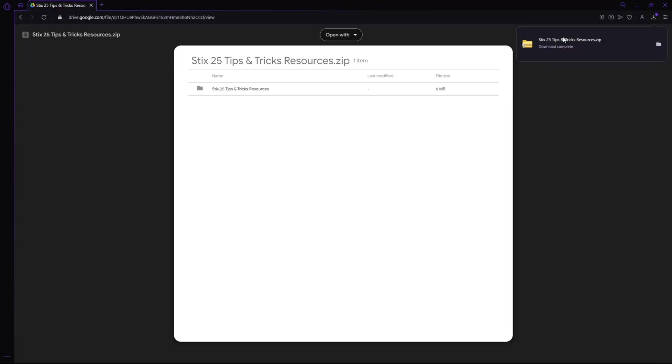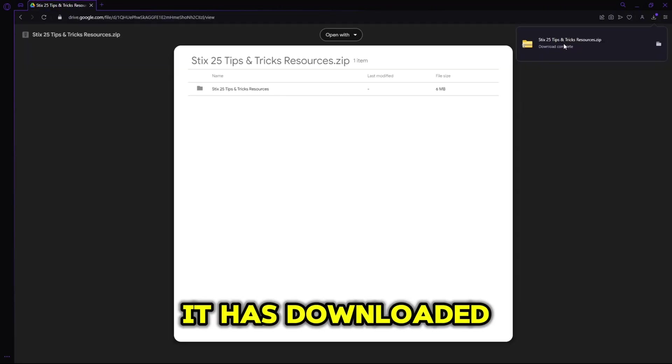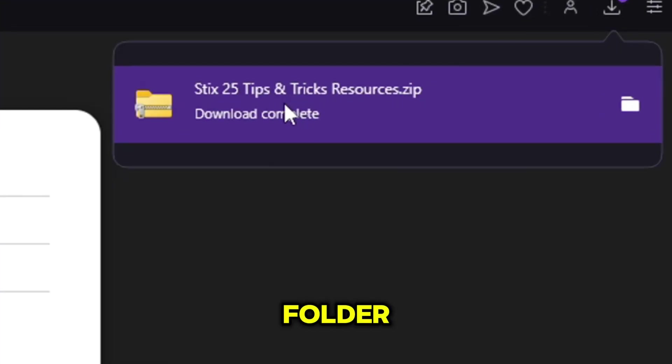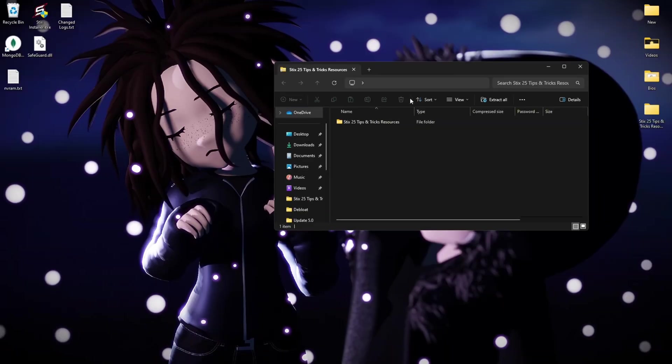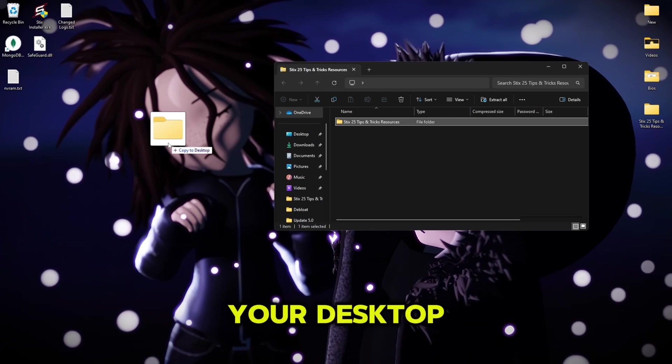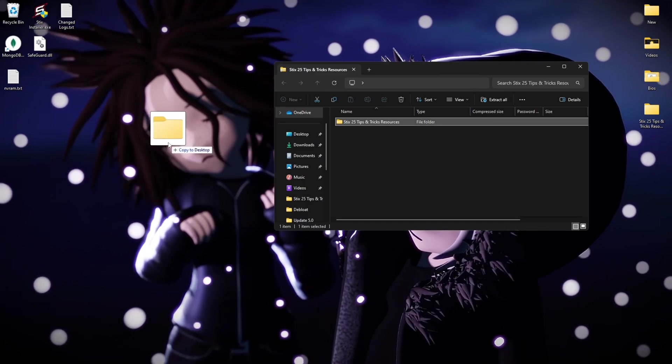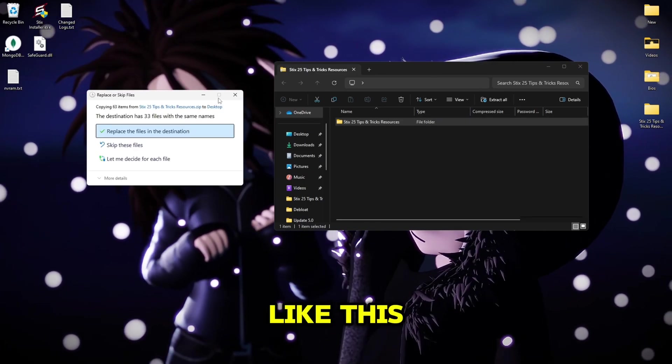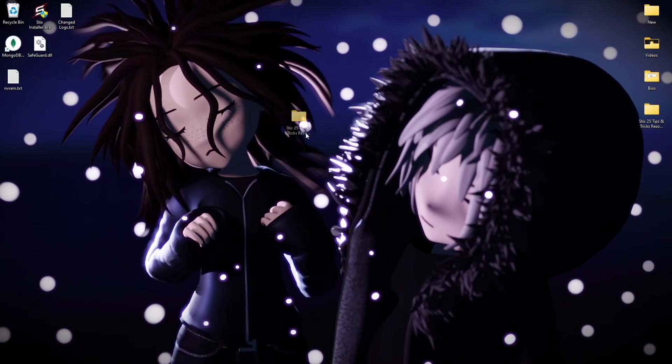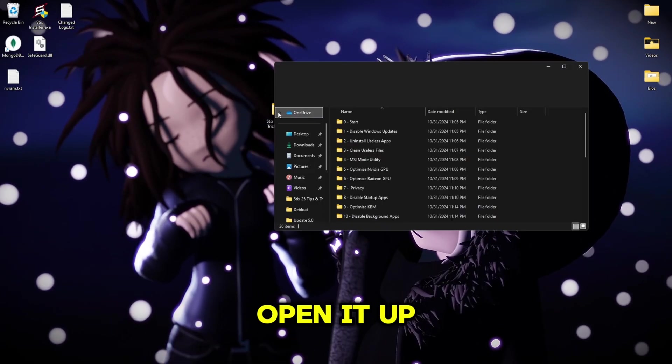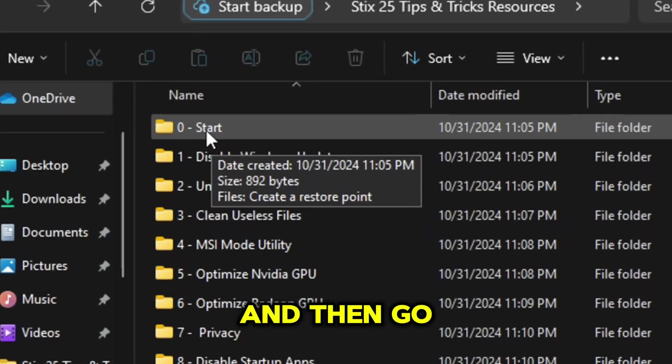Simply click the download button at the top right. Once it has downloaded, open up the folder and then extract it to your desktop by just dragging like this. Once you have extracted the folder, open it up and then go into the start folder.